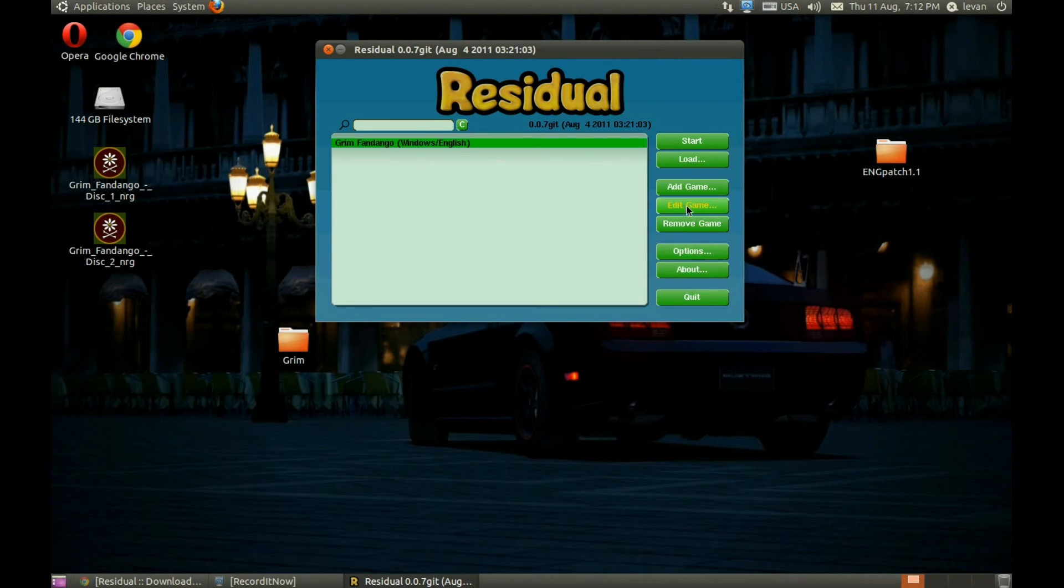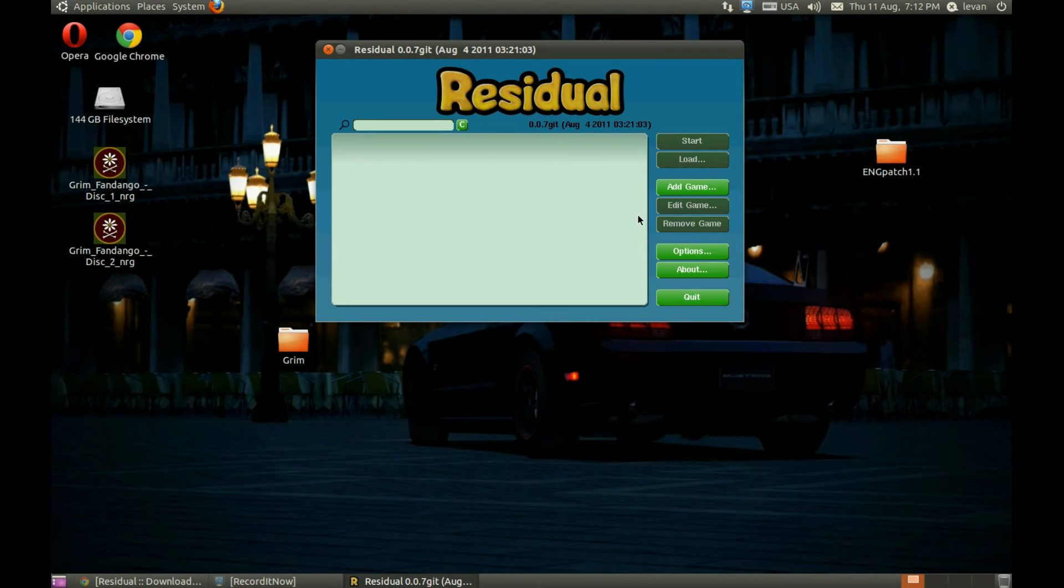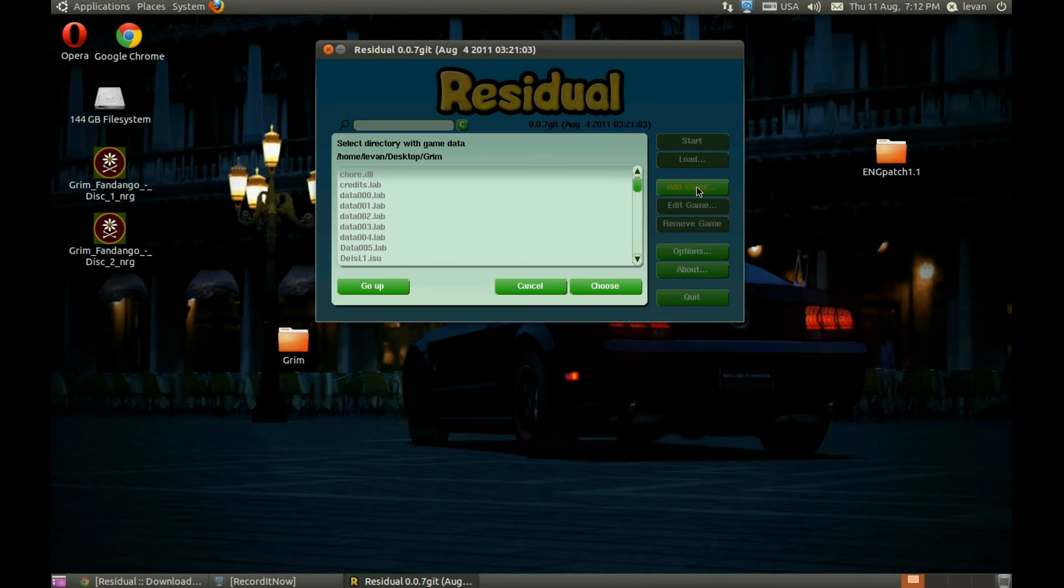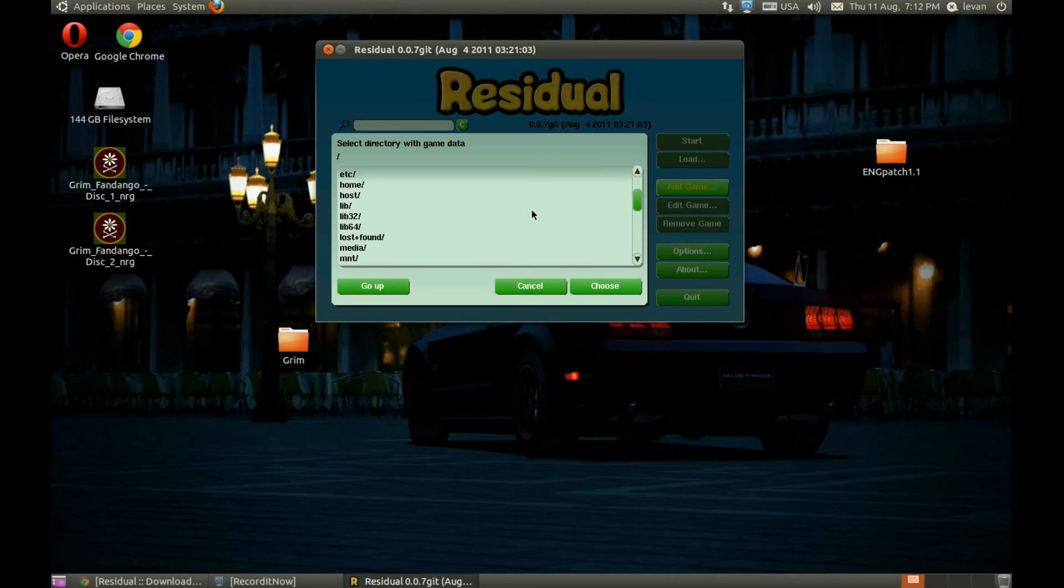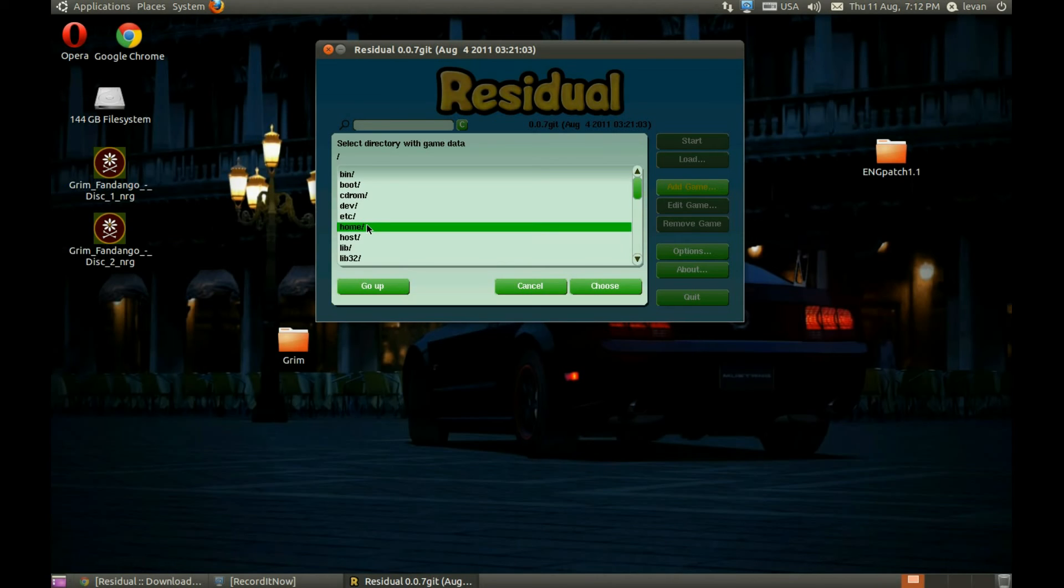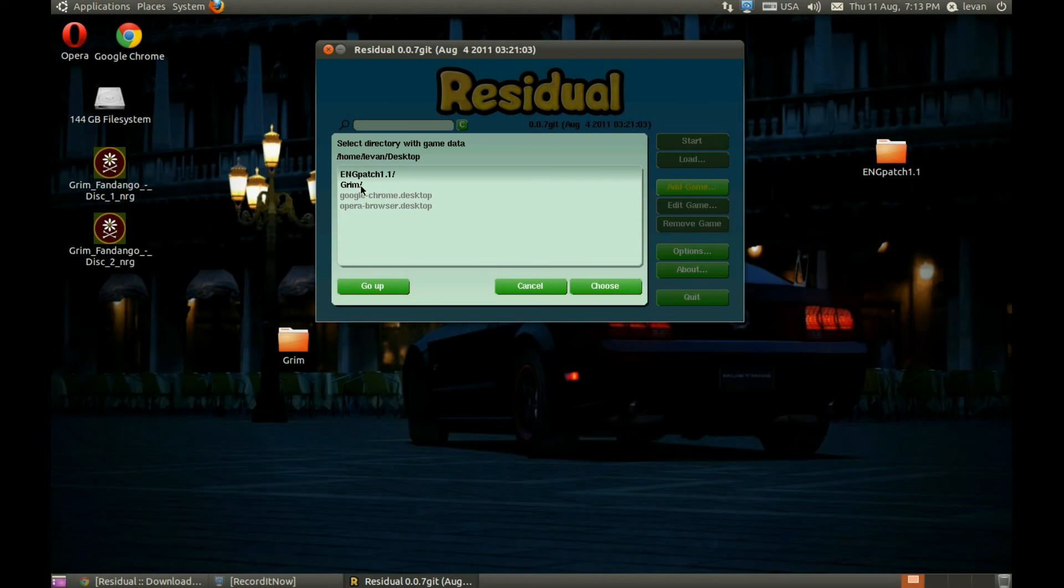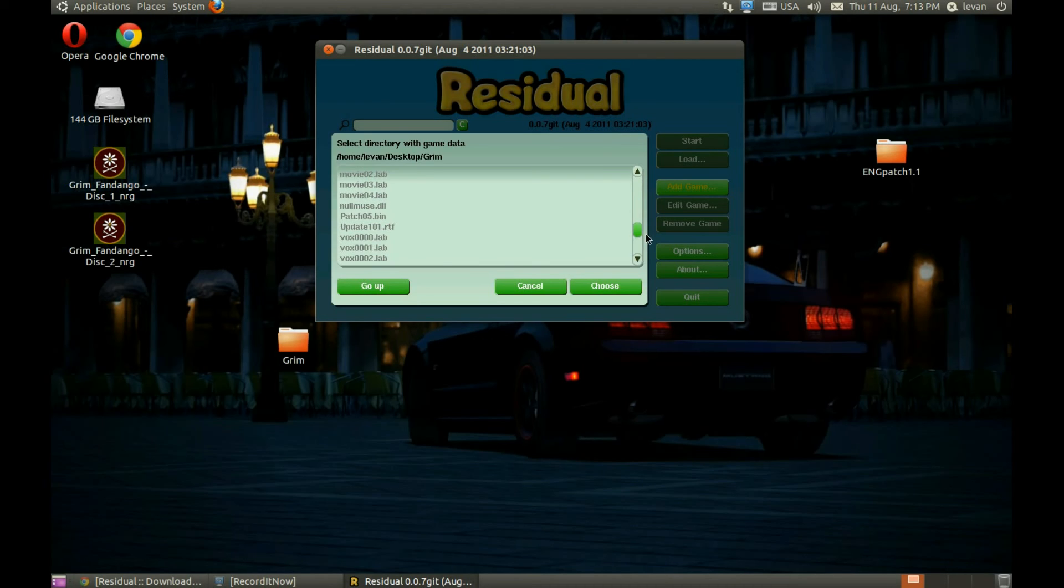Pick the directory where our game is located. On desktop, Grim. OK, this is the directory we created, the new folder on the desktop. And press Choose. Then OK. Press Start.